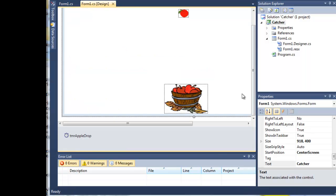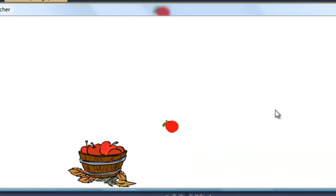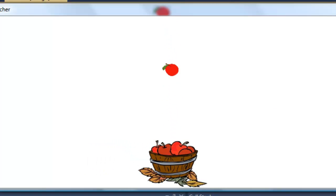Now at the moment there's an obvious problem. The apple is always going to hit the basket so long as the player doesn't move the basket from underneath, like so. And then of course the score goes down.